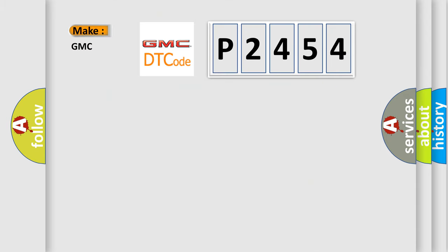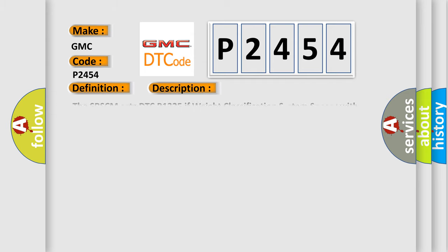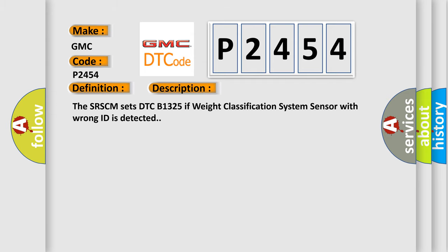So, what does the Diagnostic Trouble Code P2454 interpret specifically for GMC car manufacturers? The basic definition is Weight Classification System Sensor Wrong ID. And now this is a short description of this DTC code.